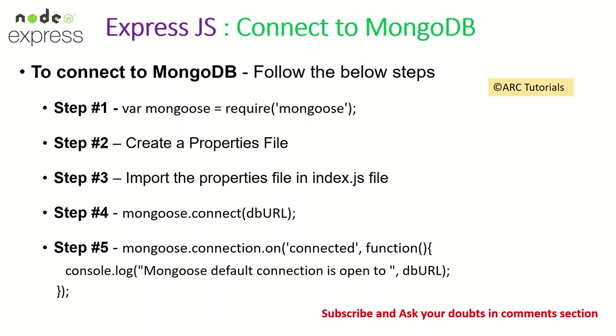Let's get started and these are the five steps we will do to connect to MongoDB. The first step is create a var mongoose equal to require, you'll import that module. Then we'll create a properties file where we will define the variables and then using the properties file we will import it in our index.js file or whichever file you want to work with. Finally we will connect and we will check that the connection is connected or not.